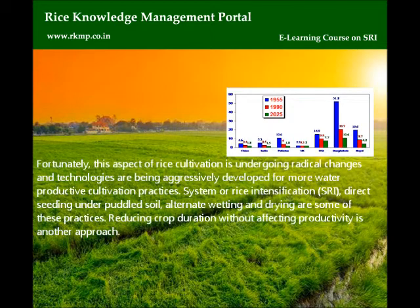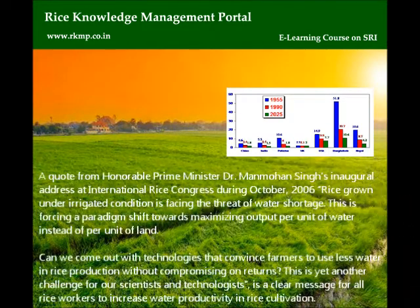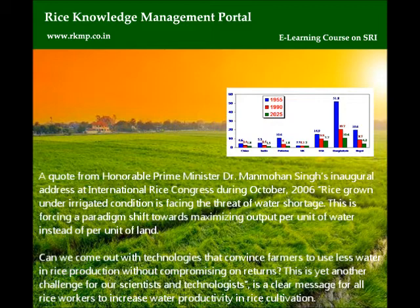A quote from Honorable Prime Minister Dr. Manmohan Singh's inaugural address at the International Rice Congress during October 2006: 1. Rice grown under irrigated conditions is facing the threat of water shortage. This is forcing a paradigm shift towards maximizing output per unit of water instead of per unit of land. 2. Can we come out with technologies that convince farmers to use less water in rice production without compromising on returns? This is yet another challenge for our scientists and technologists. This is a clear message for all rice workers to increase water productivity in rice cultivation.